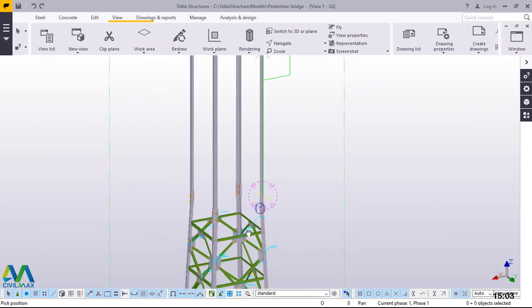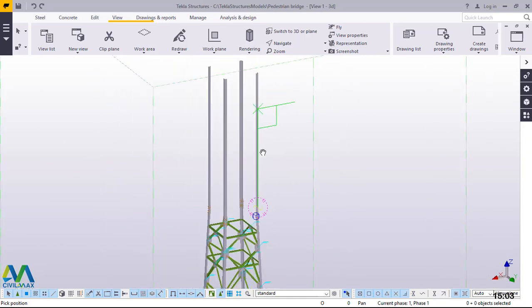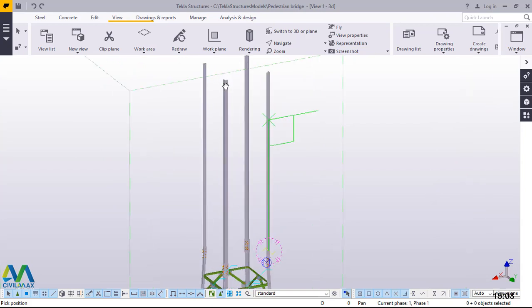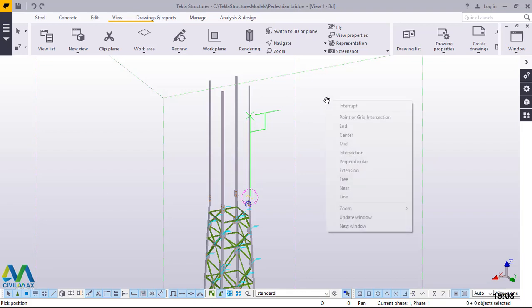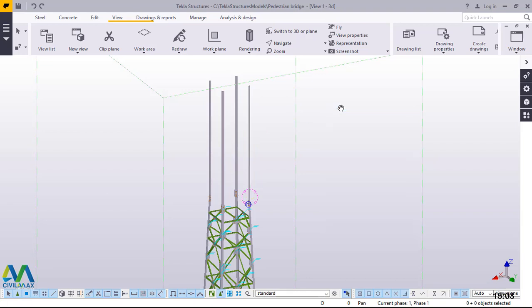This very top end is where the telecommunication equipment will be installed. After doing the bracing, we'll model a ladder running all the way from this top end down to the bottom end. First things first — let's do the bracing.